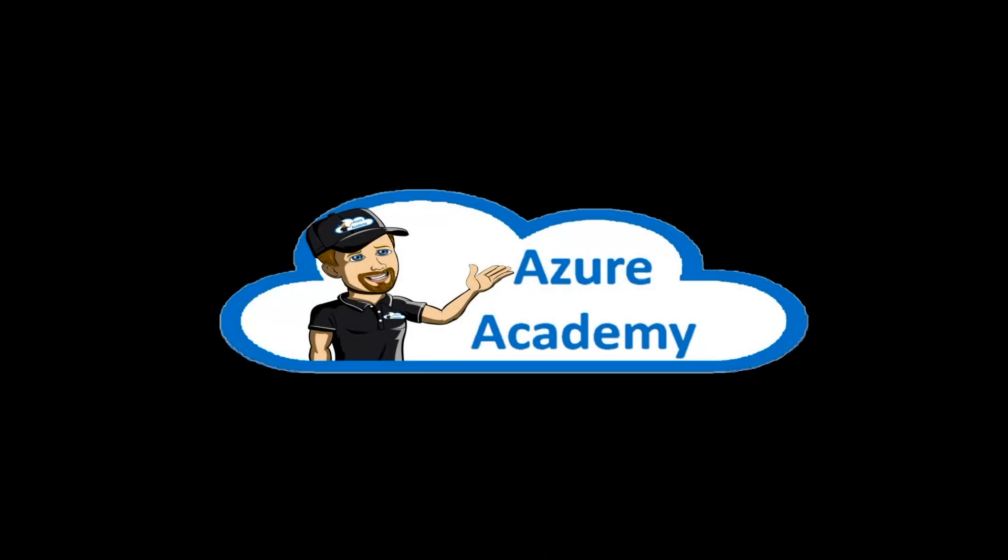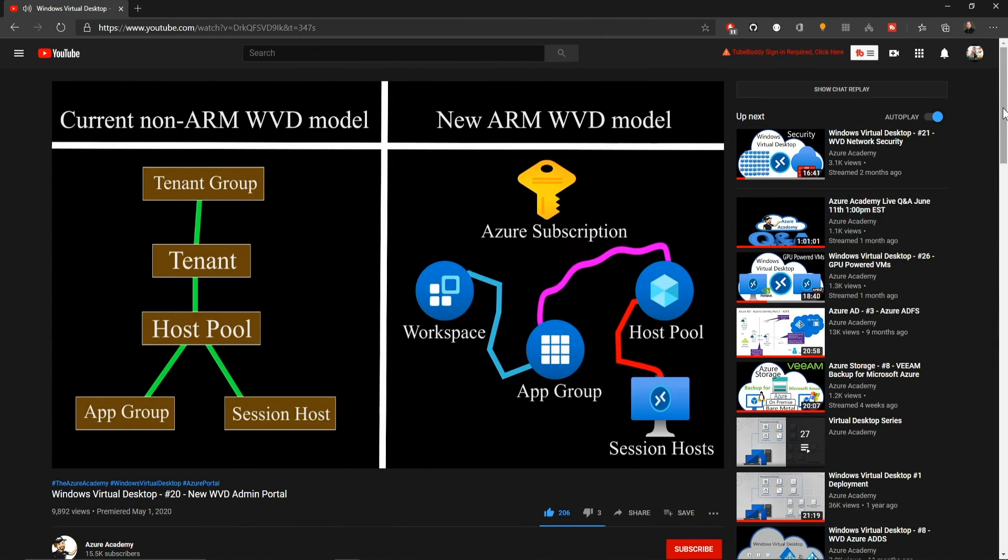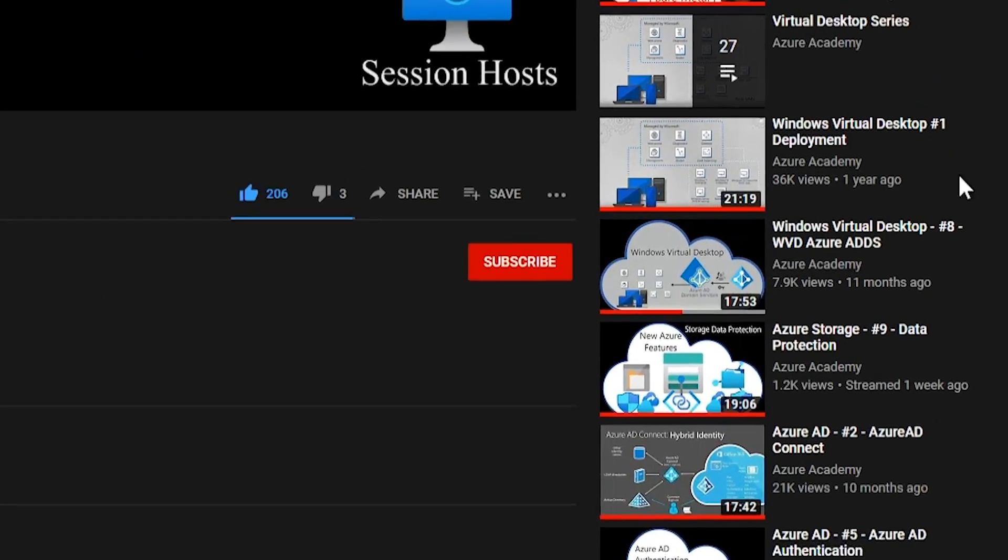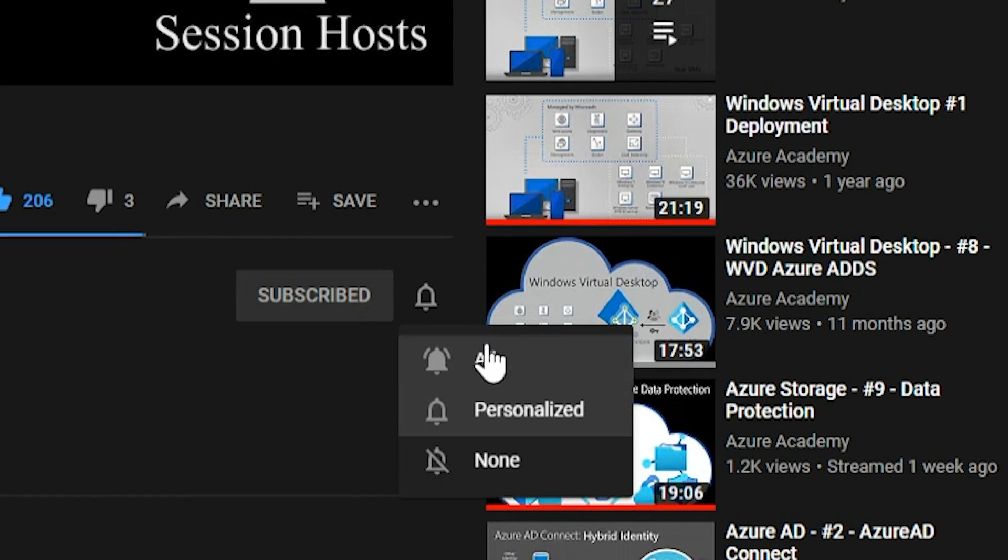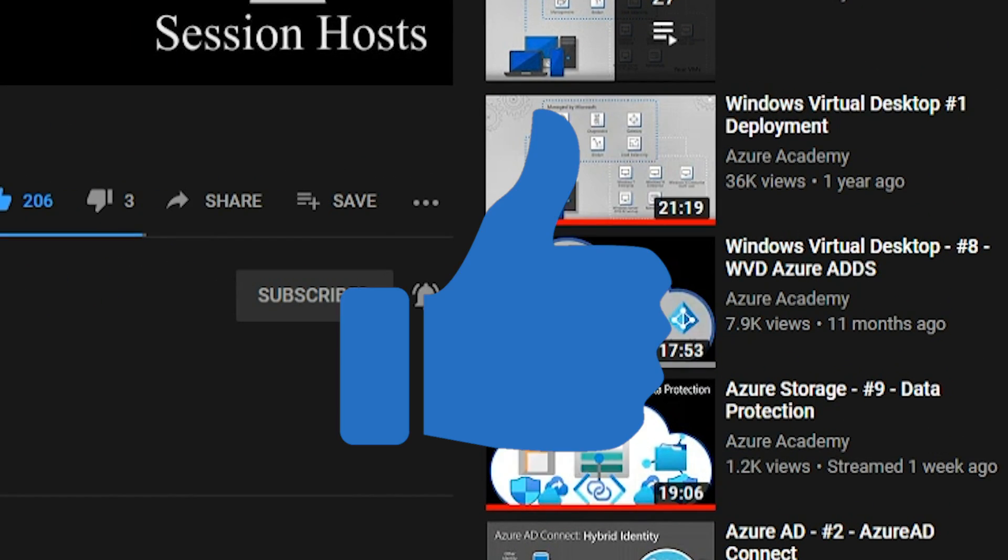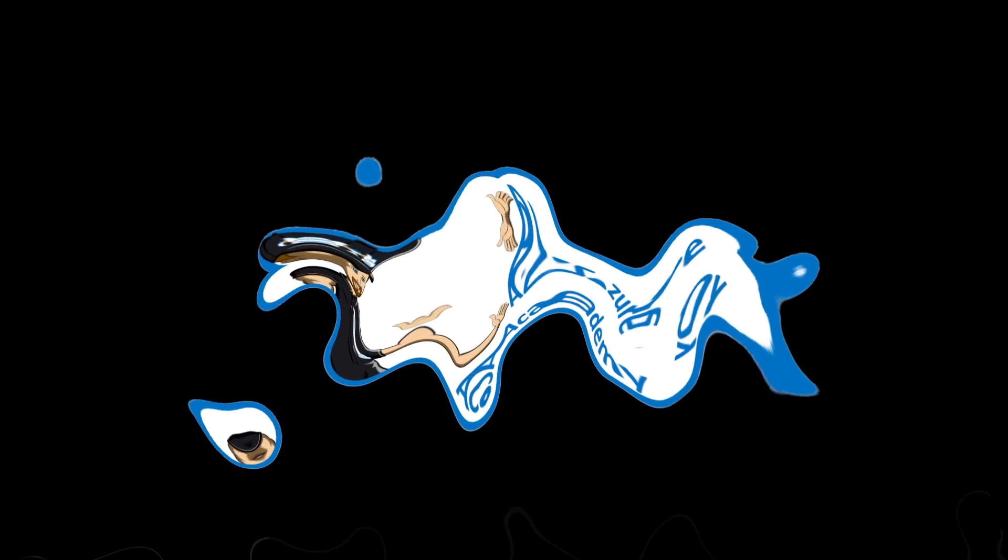I'm Dean Cefola, and this is the Azure Academy. If you want to master the Azure Cloud, you can start right now by clicking the subscribe button and the notification bell so you don't miss anything.